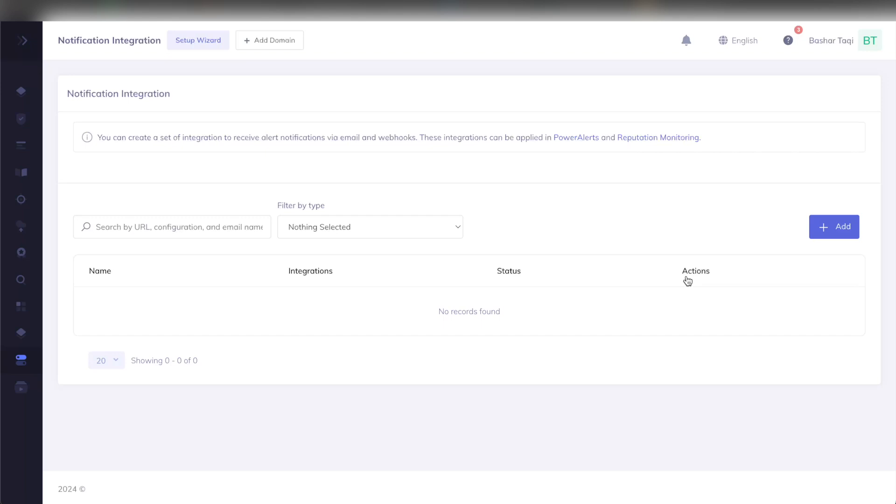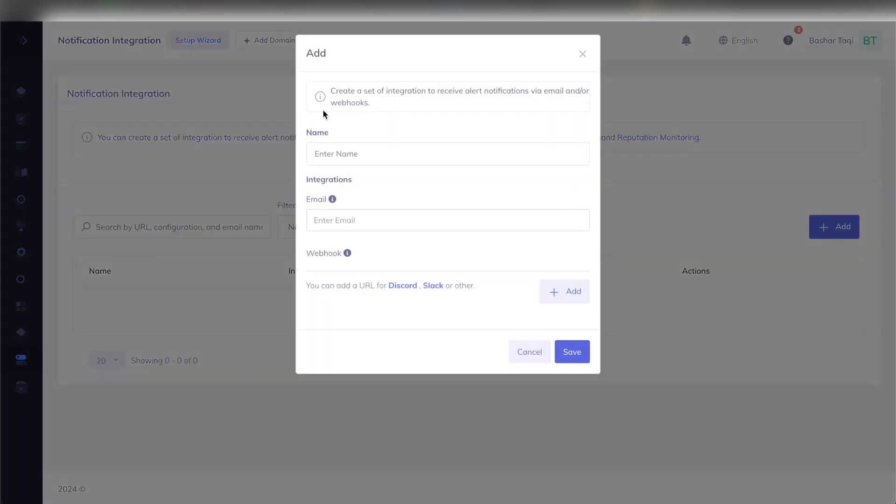Just as a side, you can easily configure your notification integration by clicking the add button on the page here, selecting the name, the email, and you can add in a URL to Discord, Slack, or any other service that supports us to then configure your webhook.